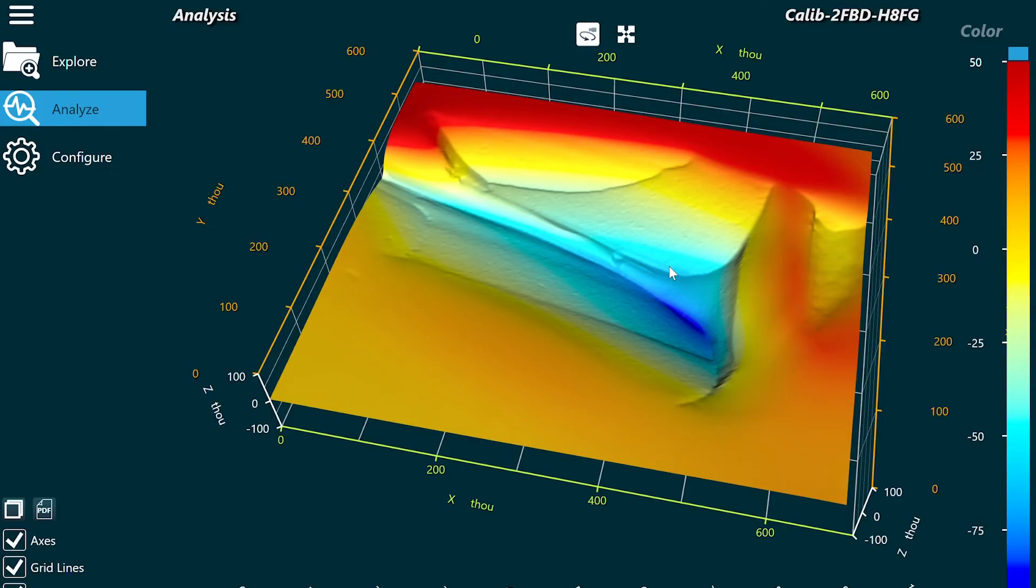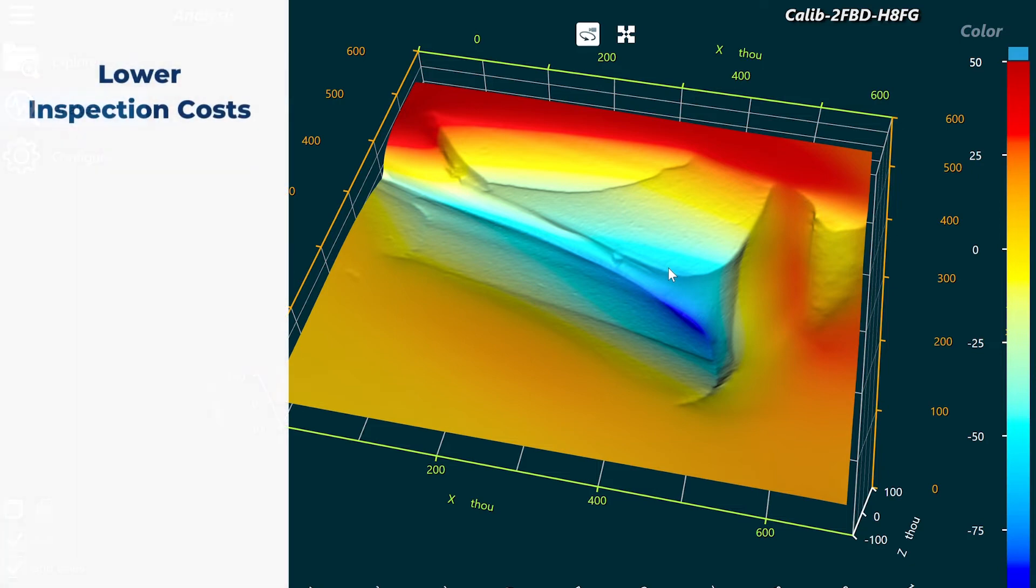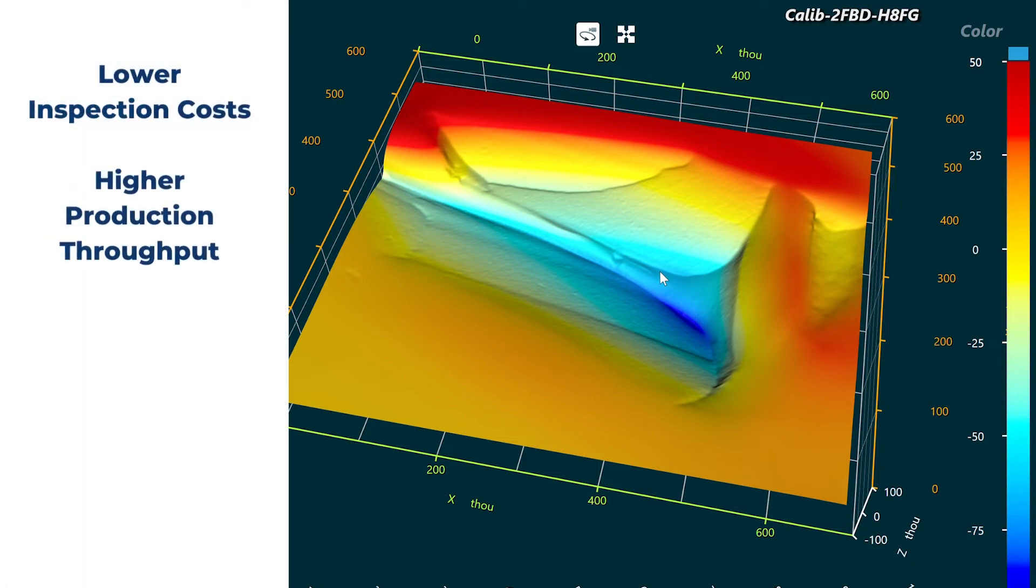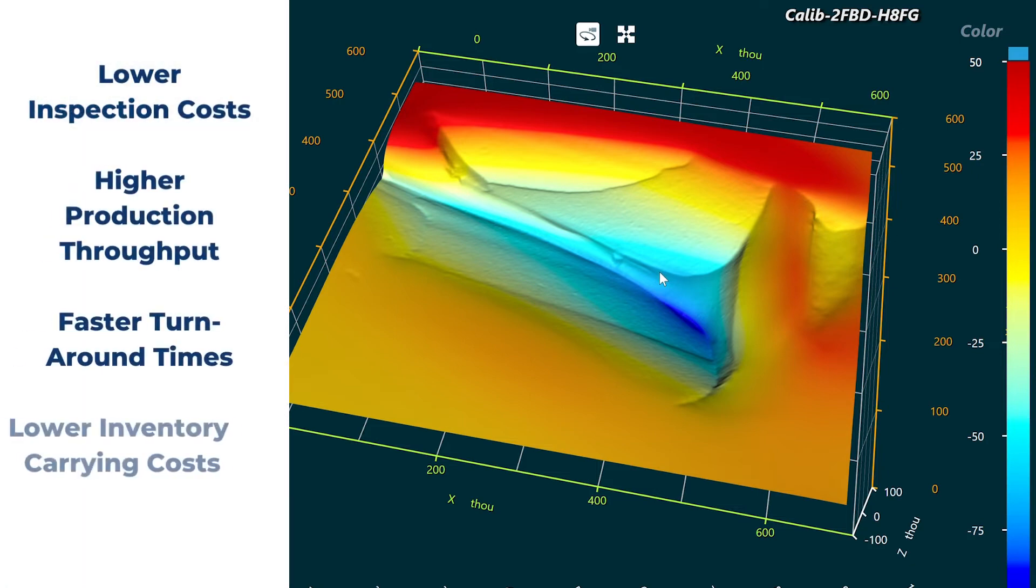This results in lower inspection costs, higher production throughput, faster turnaround times, and lower inventory carry costs.